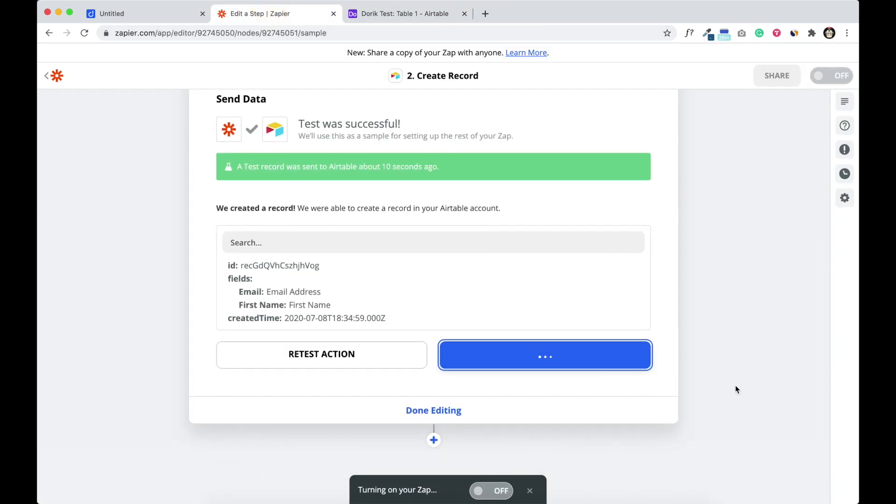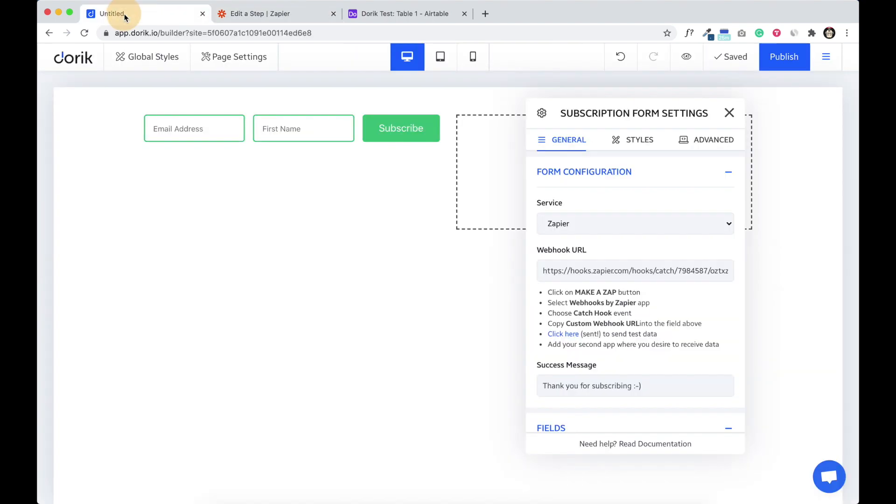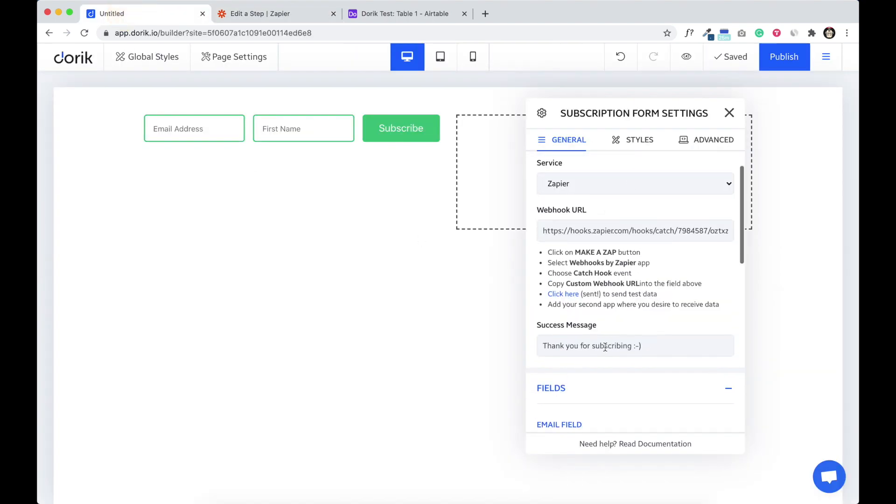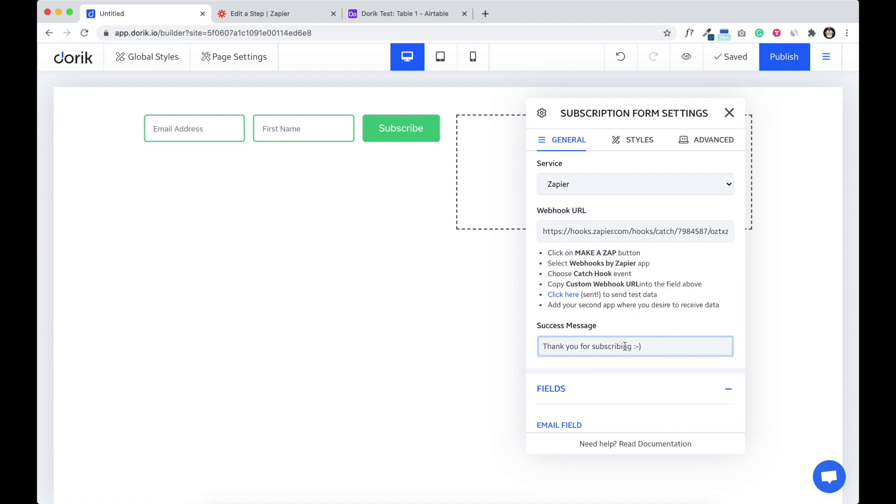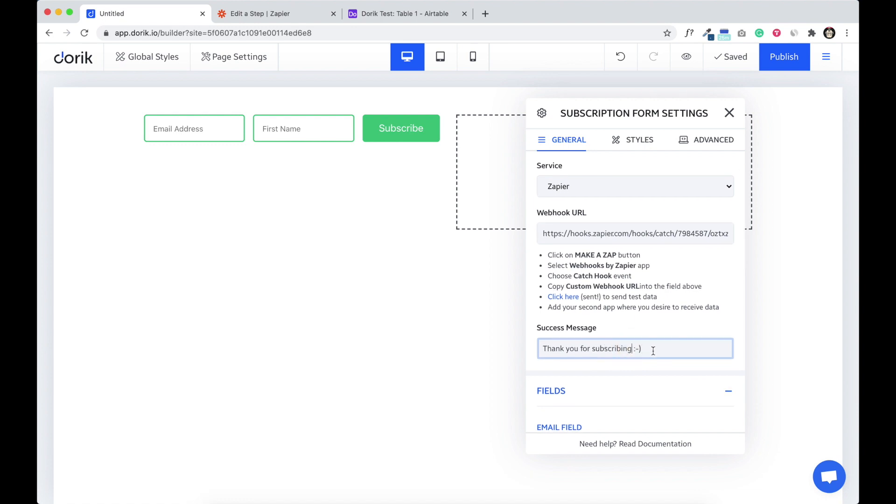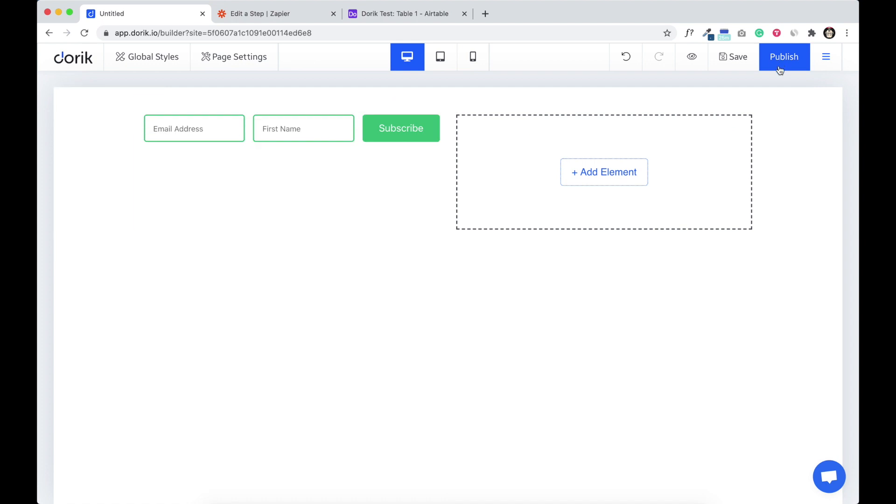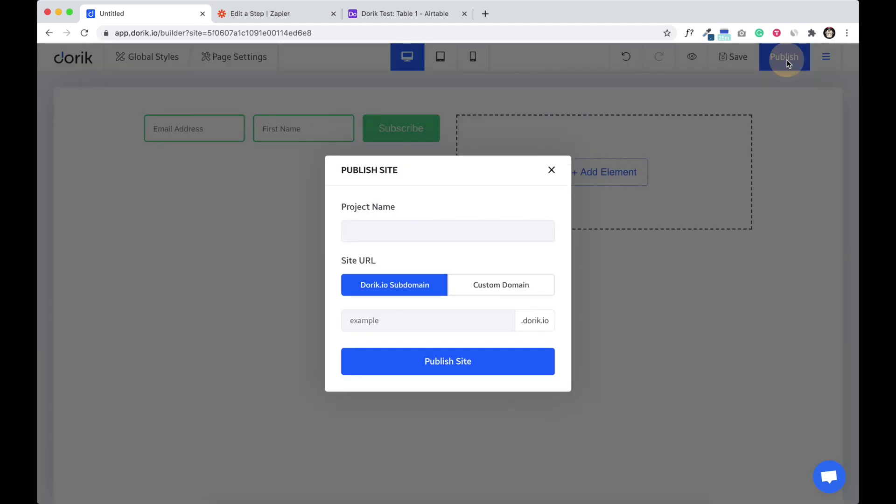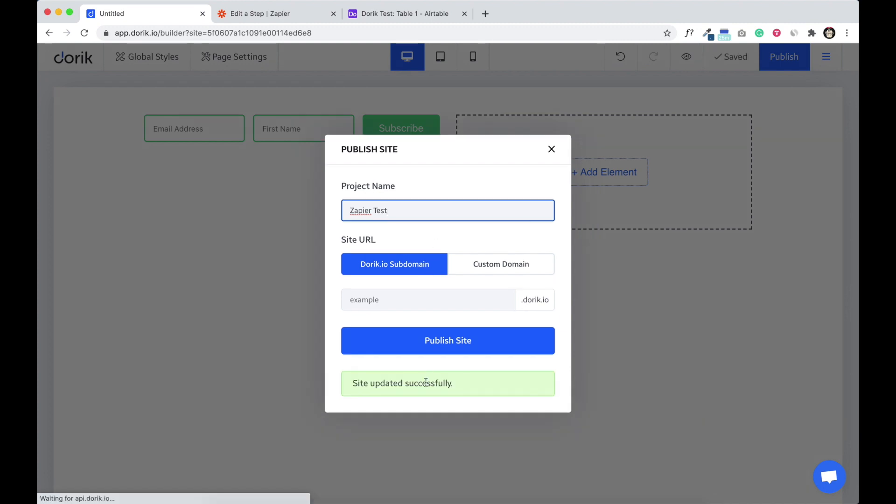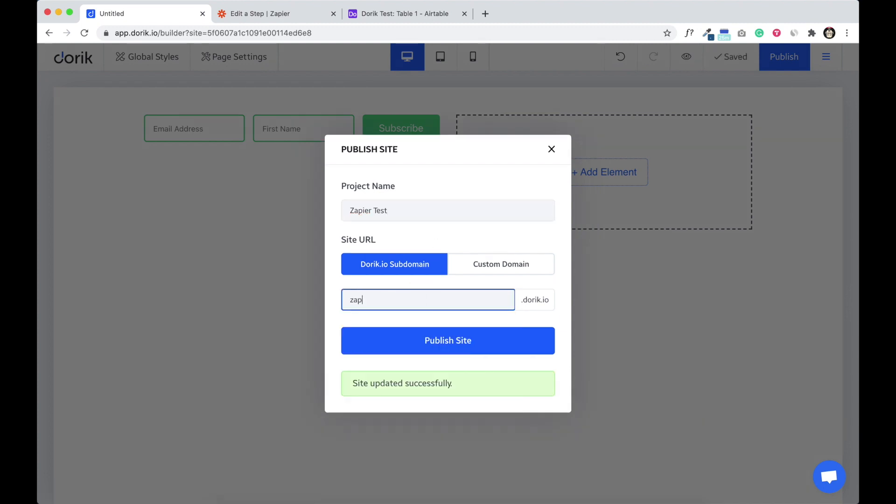Now come back to Doric. If you want to give any custom success message you want to write here, thanks for subscribing, that's it. Okay. Now we are gonna test the form. We have to publish the website. So here it is. For the name Zapier test, example Zapier test dot Doric dot today. Publish.